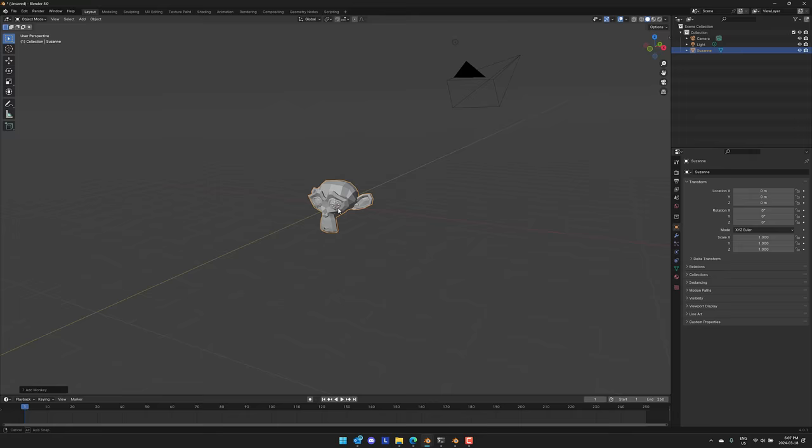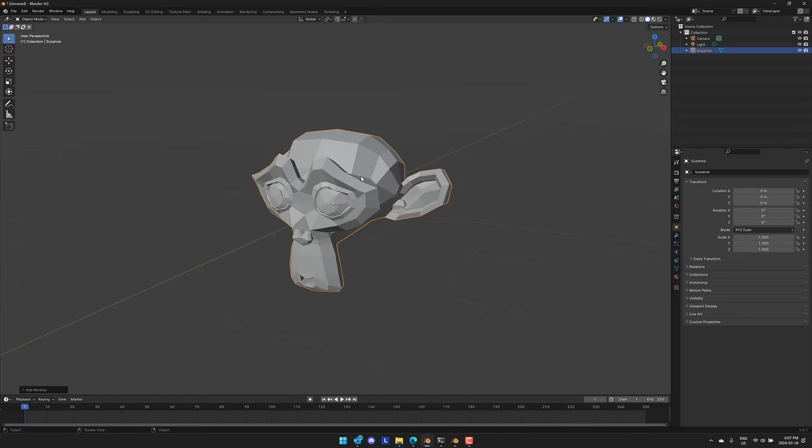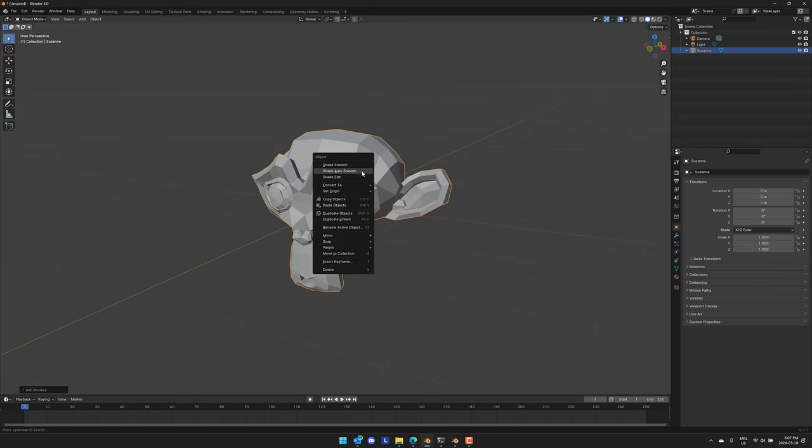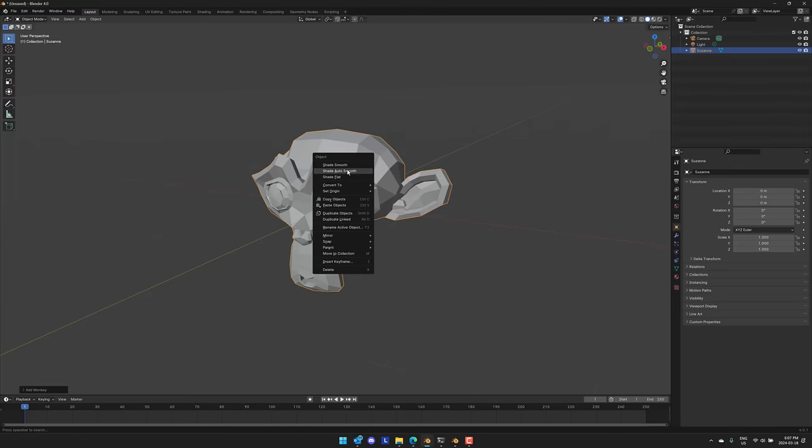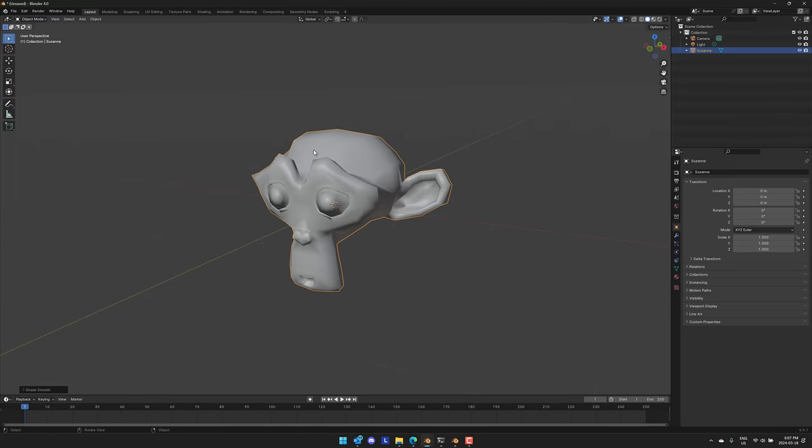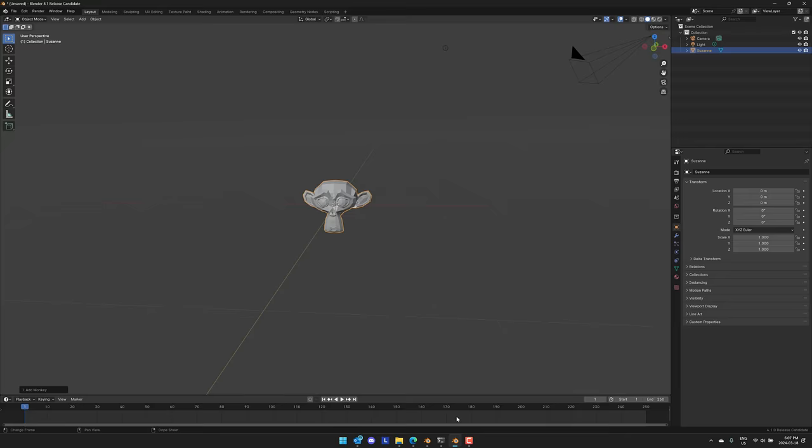So here we are in Blender 4.0. Let's start a new project. We'll sacrifice a 4.0 cube as well, and create a monkey here as well. One of the things that has changed here: in object mode for this guy, if I right-click, we have Shade Smooth and Shade Smooth Auto. These have actually been replaced.